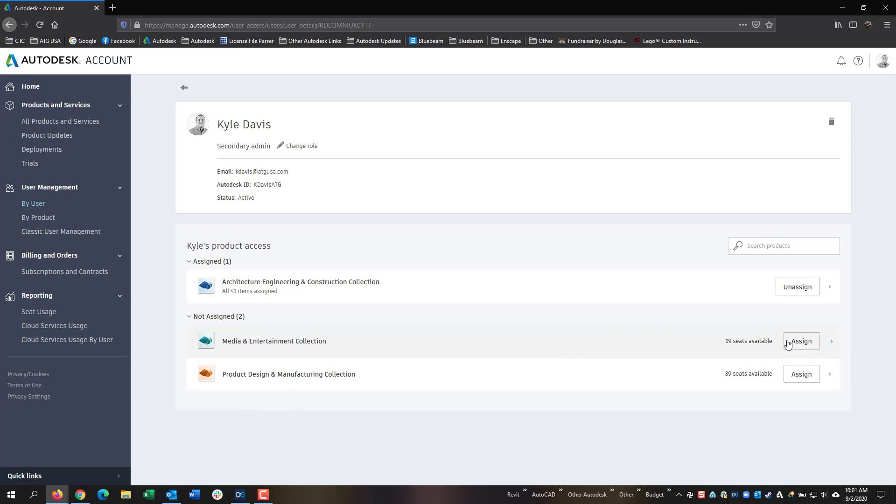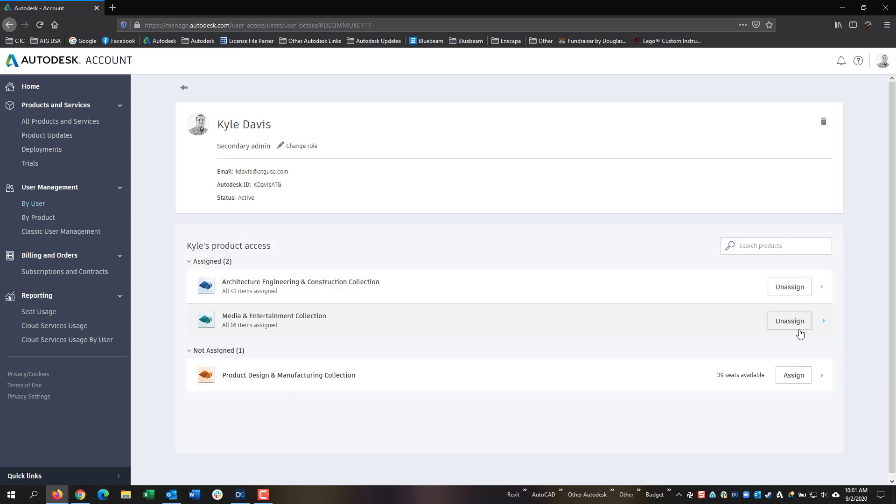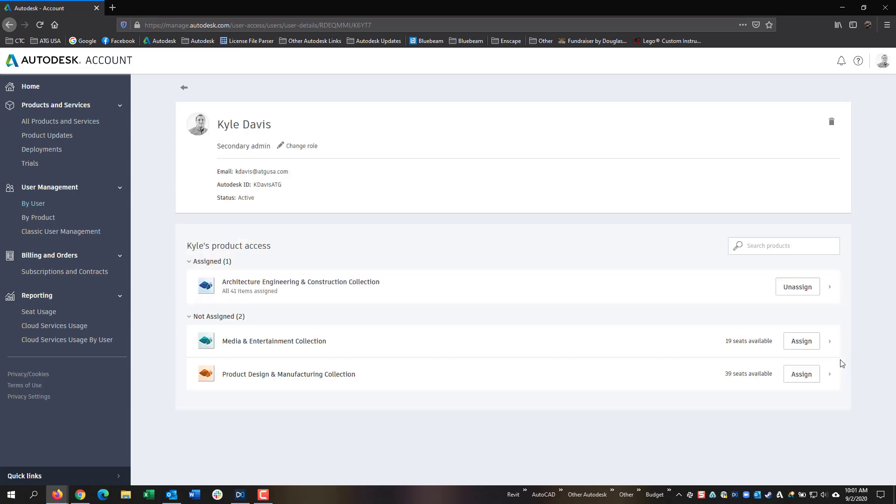To assign, you simply click the Assign button to give them access to that software. Same thing, you can click Unassign to remove access from that user.